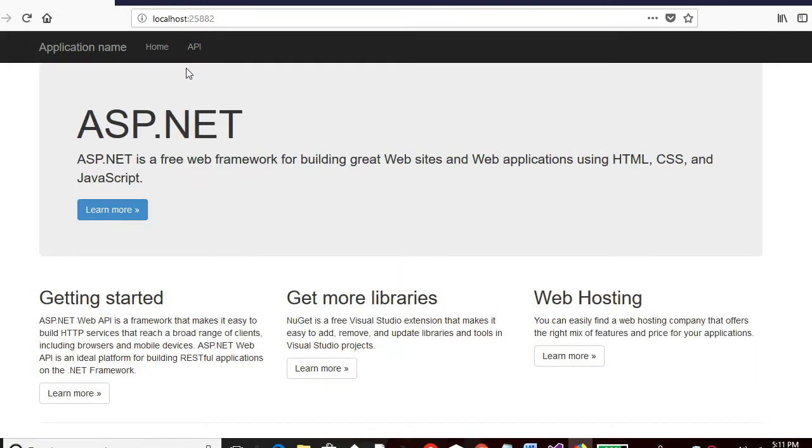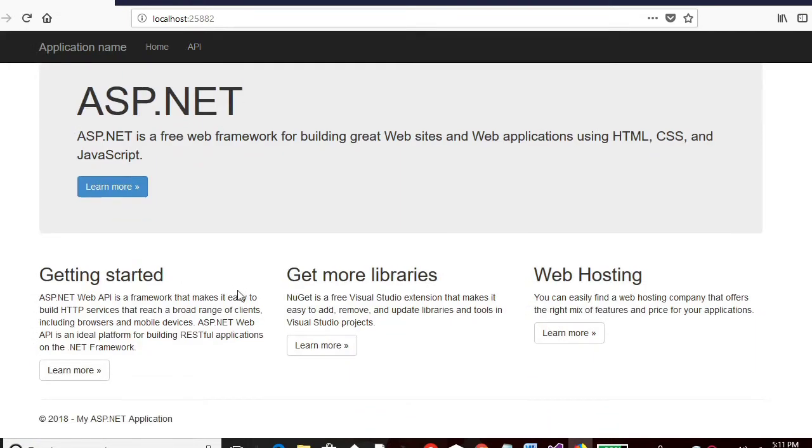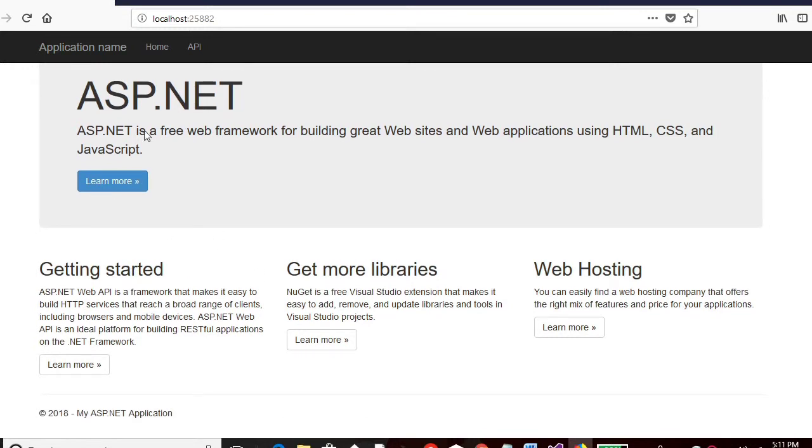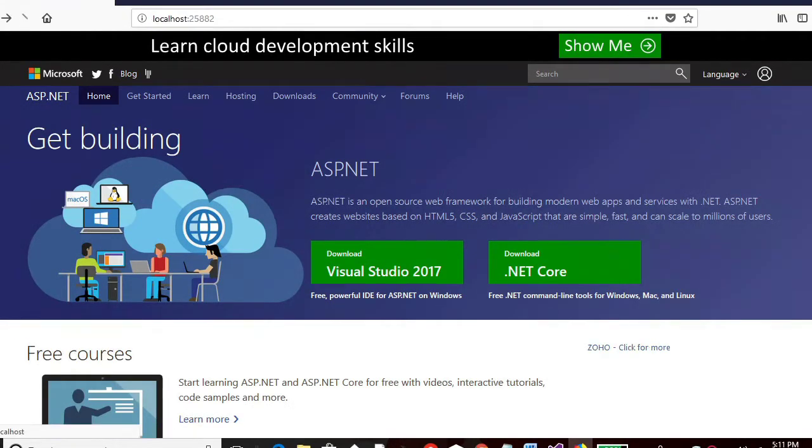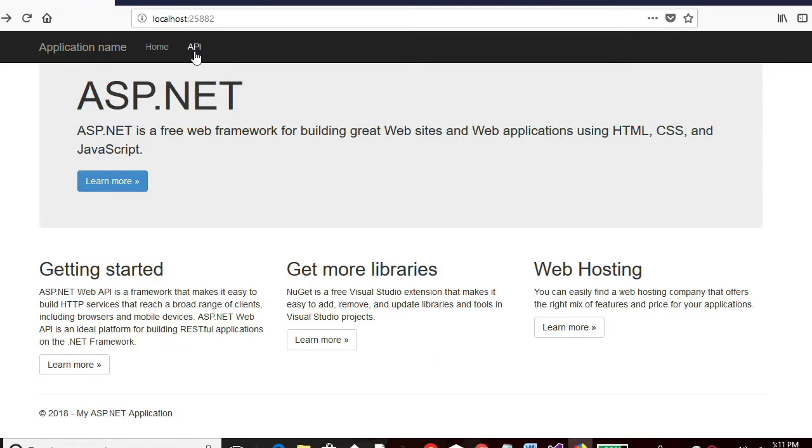So this is the first page. It shows some documentation. If I click on this particular link, it will take me to ASP.NET page. See this is ASP.NET. I am going to go back and click on API option. API tab over there.